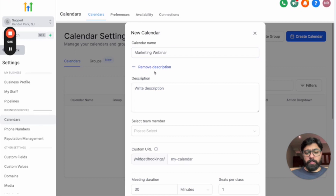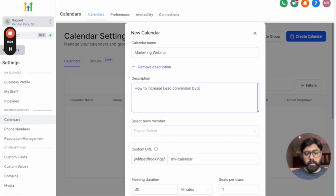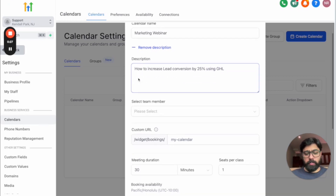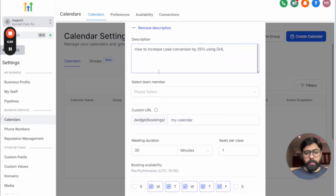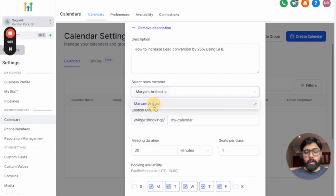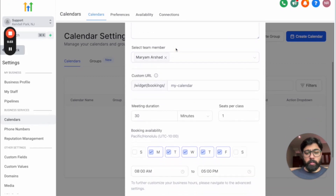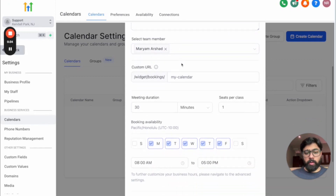You can choose to add a description, for example 'How to increase lead conversion by 25% using GHL.' Then you can select a team member — it could be you or a team member who will be moderating the session. Then you choose a URL, such as 'marketing-webinar' — if it's available, perfect; if not, add something else. You cannot use symbols, just dashes and words.